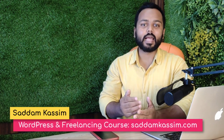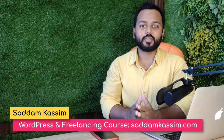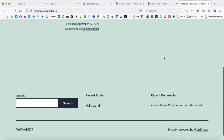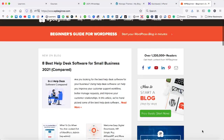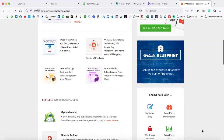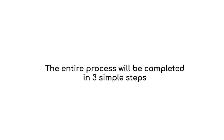Hi guys, my name is Saddam Kasim and I'm your WordPress instructor. In this video, I'm going to show you how we can make a custom design of your blog page. When we install WordPress, the blog page always looks very boring. So in this video, we are going to design the blog page something similar to WPBeginner.com, which is one of the most popular WordPress blogs with a lot of traffic every month. The entire process will be completed in three simple steps.